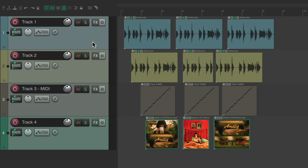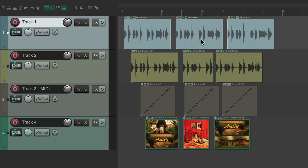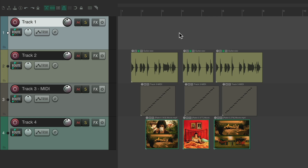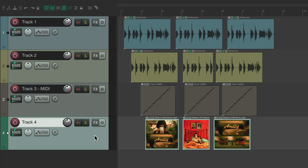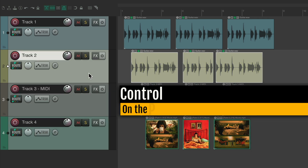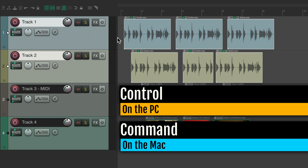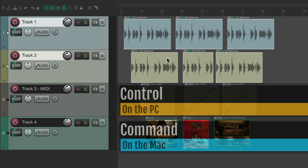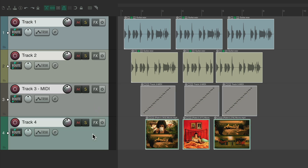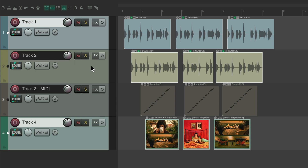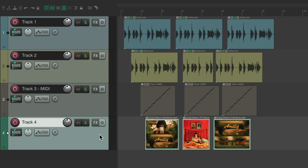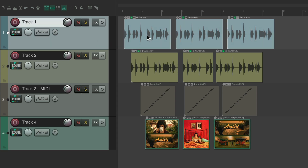We can also double click our tracks to select items on the track. So if we double click this track, it selects all the items on that track, which we could delete, move, cut, and paste. Double clicking another track does the same thing and deselects the previous track. Or we can add them together using Ctrl on PC or Command on Mac to select multiple tracks or multiple items on each track.